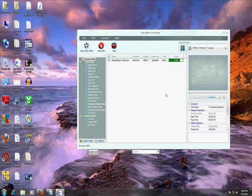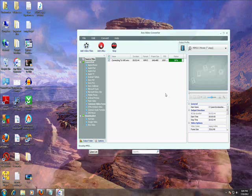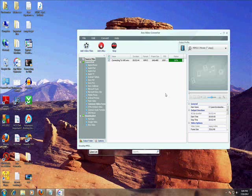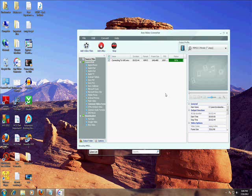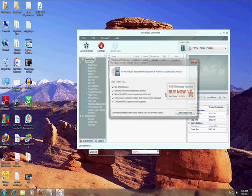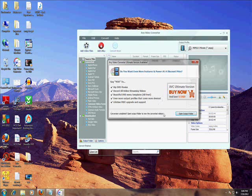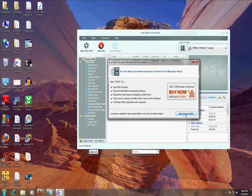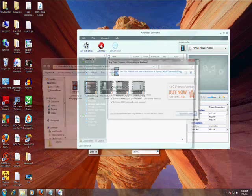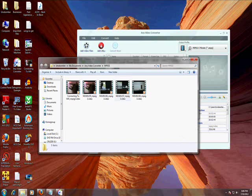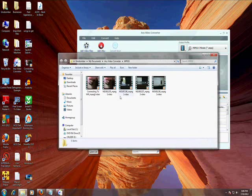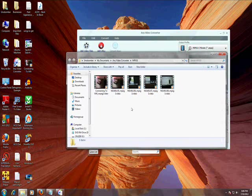It's going to tell you all this right here, just ignore that. Just click here on Open Output Folder, and there we have it. There's my MPEG video. Let's play it, let's make sure it works.